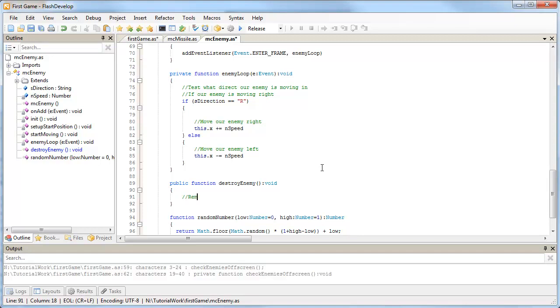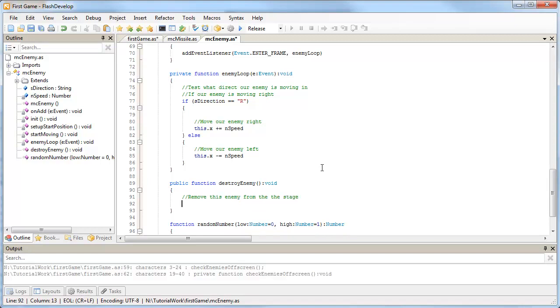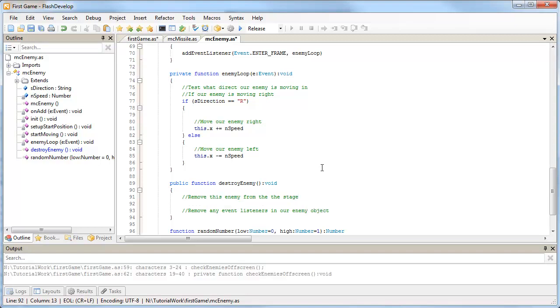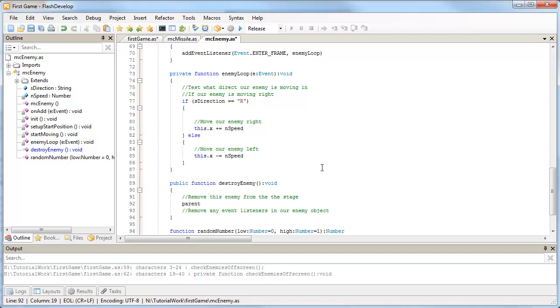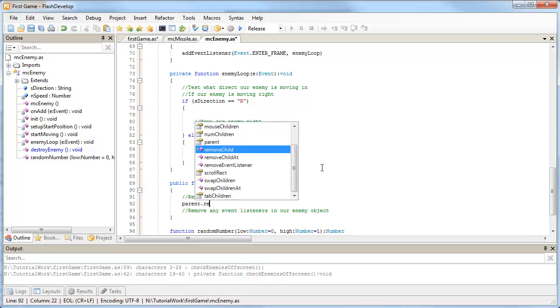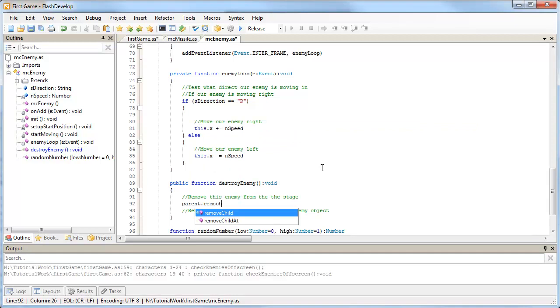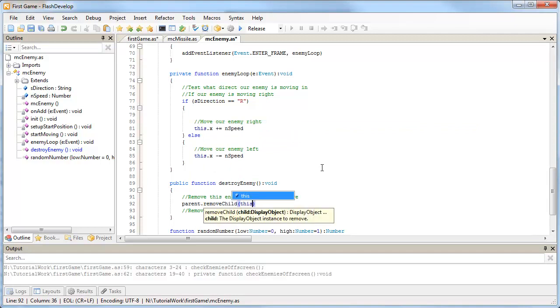We need to do two things, just like we did for the missile. We need to remove this enemy from the stage, and we need to remove any event listeners in our enemy object. To remove the enemy from the stage, we can target its parent, whatever it's attached to, and then say remove child and this object.